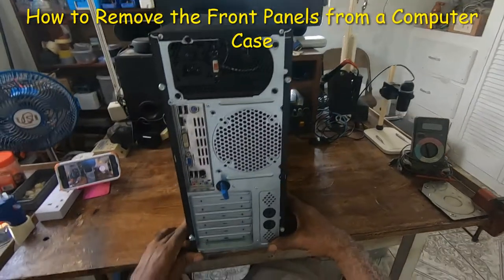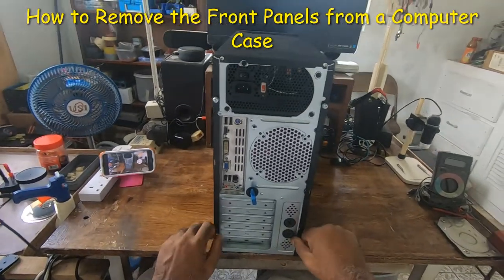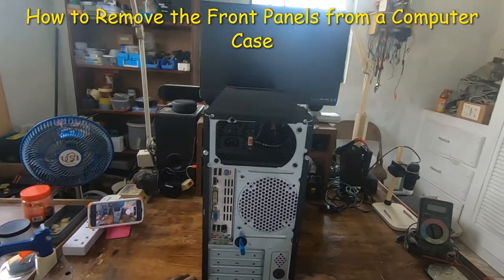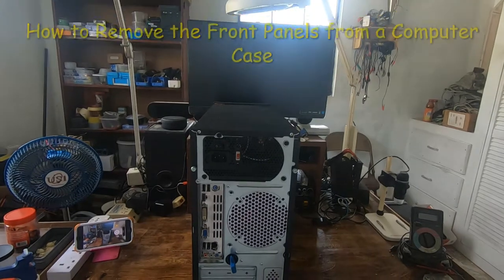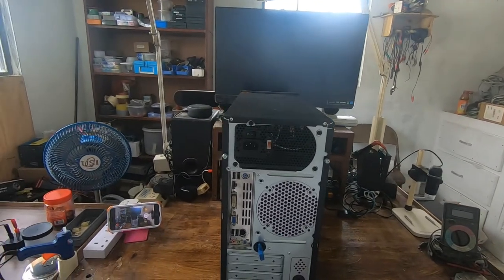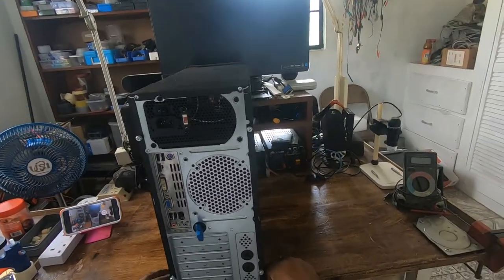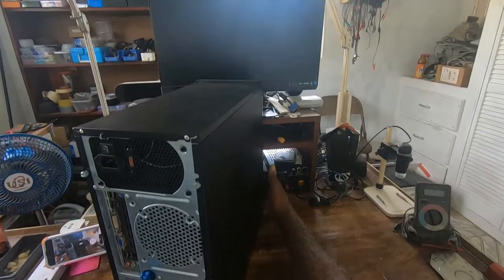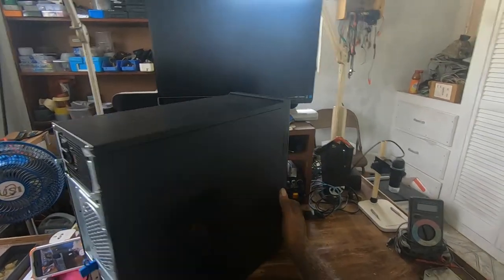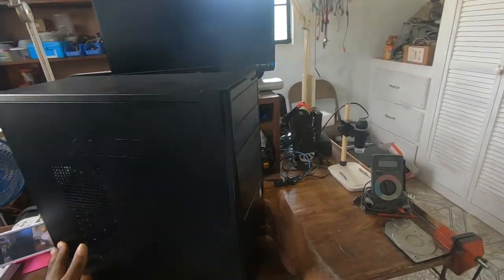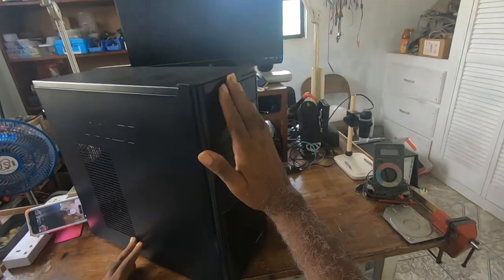In this video I'll demonstrate how to remove a desktop front panel. This is the front panel.